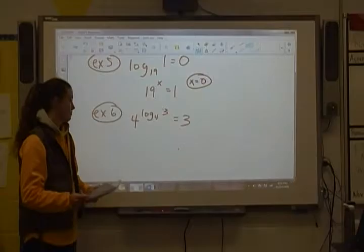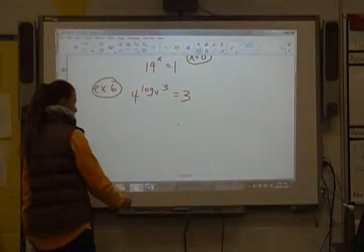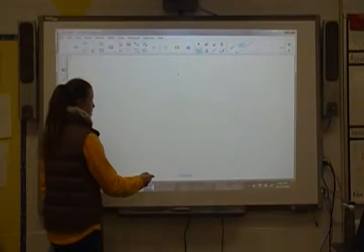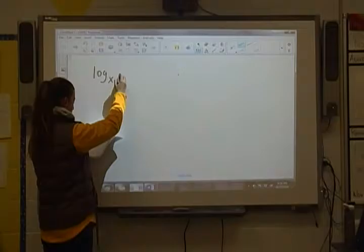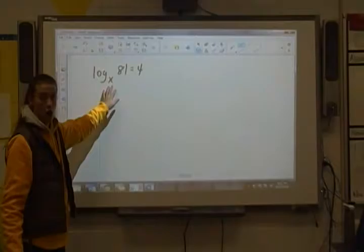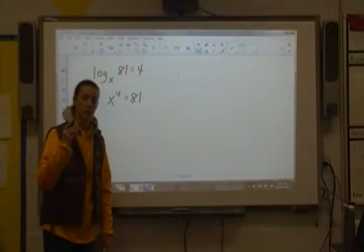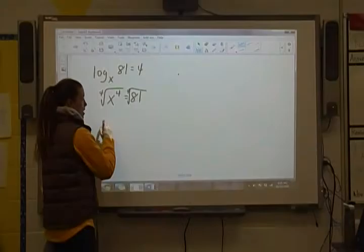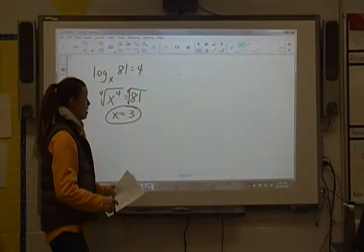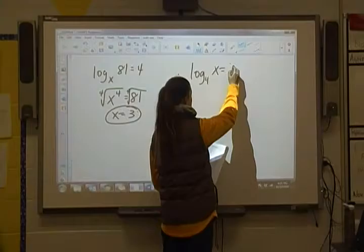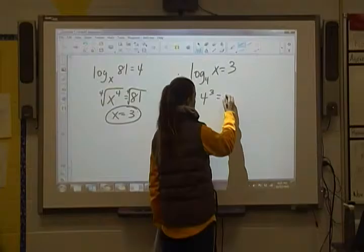Now let's try to solve a few log equations with unknowns. If we have log base x of 81 is equal to 4, we switch forms to solve: x to the fourth power equals 81. The only way to undo a fourth power is to take the fourth root of both sides, and we get x is equal to 3. Next: log base 4 of x equals 3. Change forms: 4 to the third power equals x, and 4 to the third power is 64, so x equals 64.